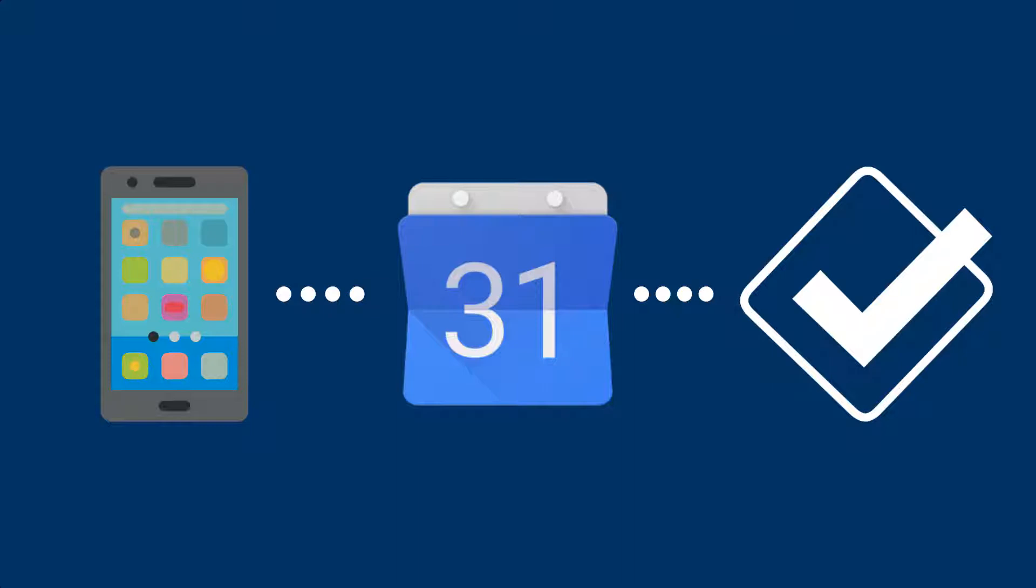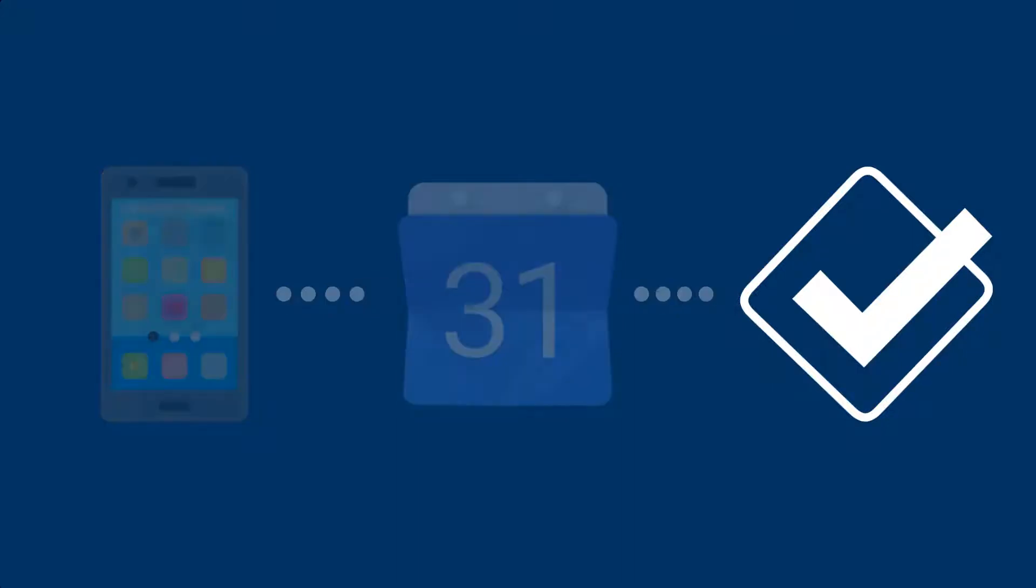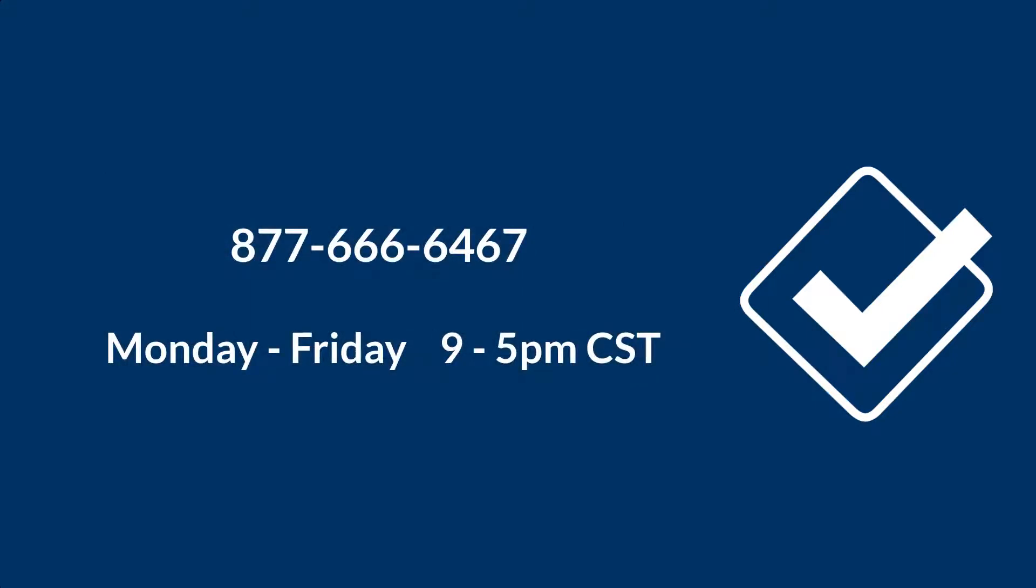I'll walk through the setup process here, but if you'd rather have one of our coaches walk you through any of this over the phone, just close this video and give us a call.